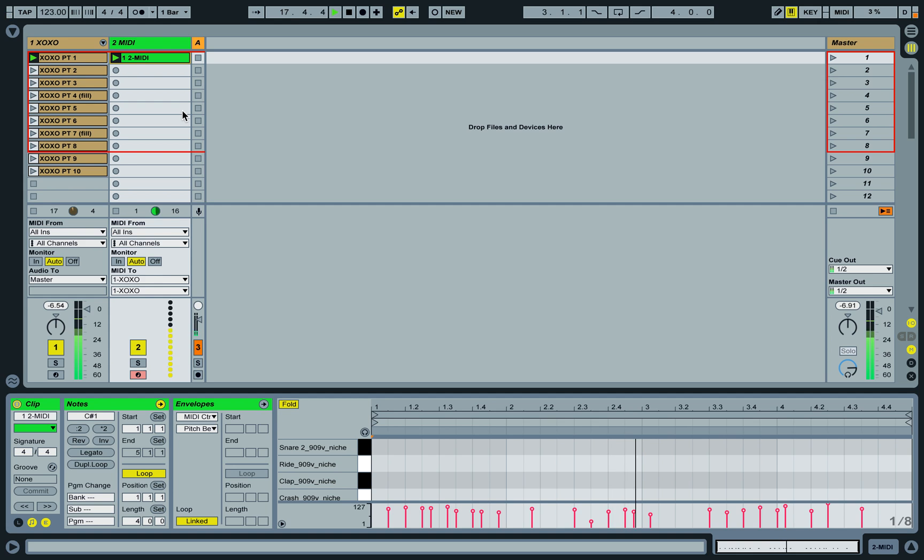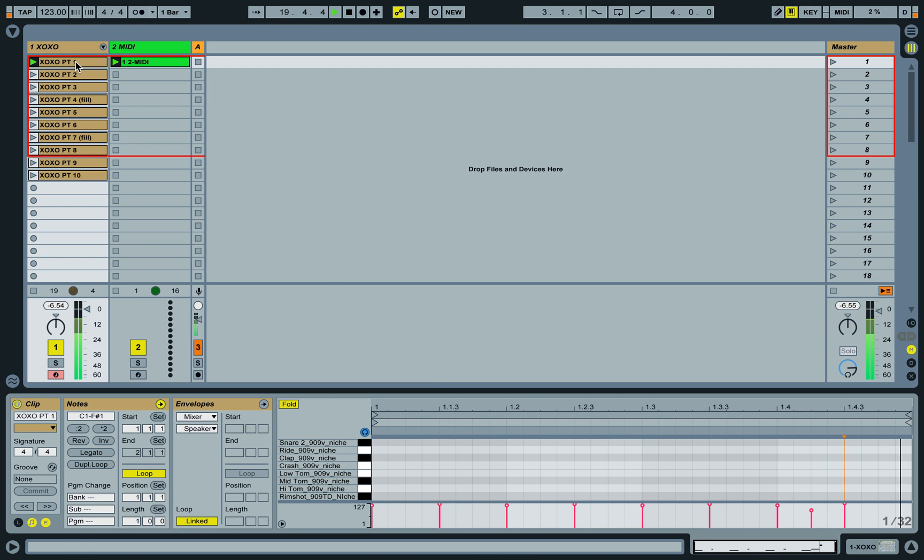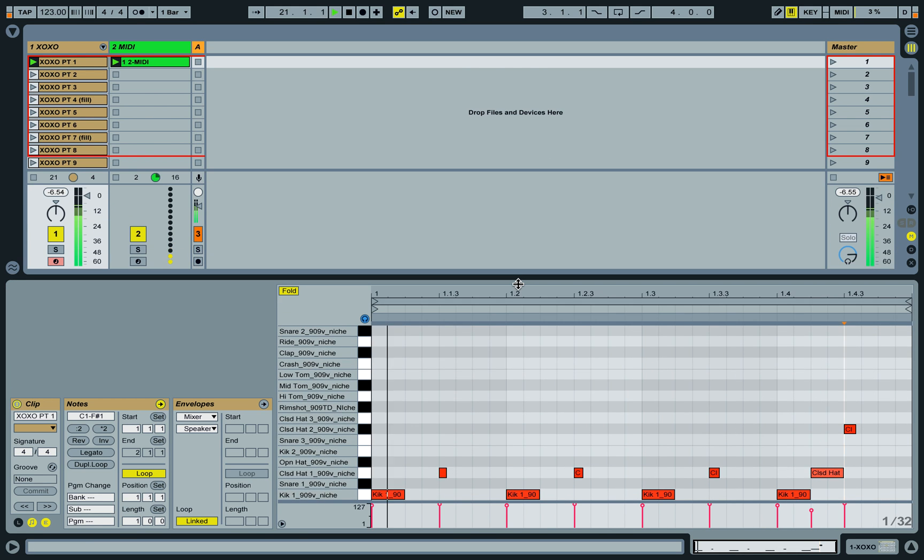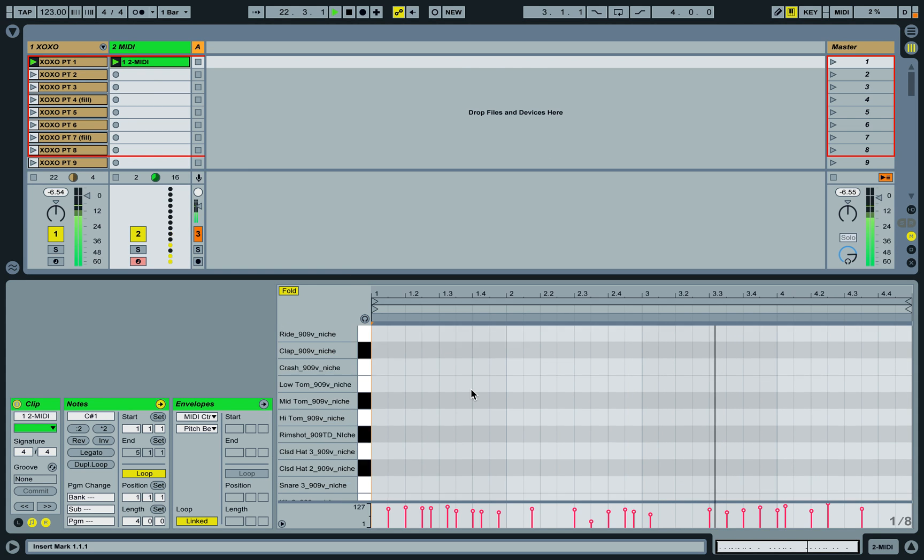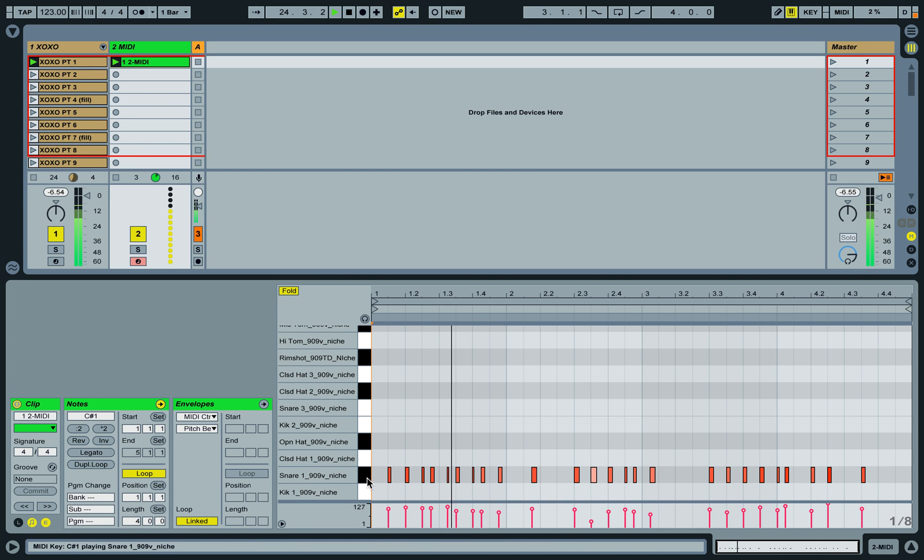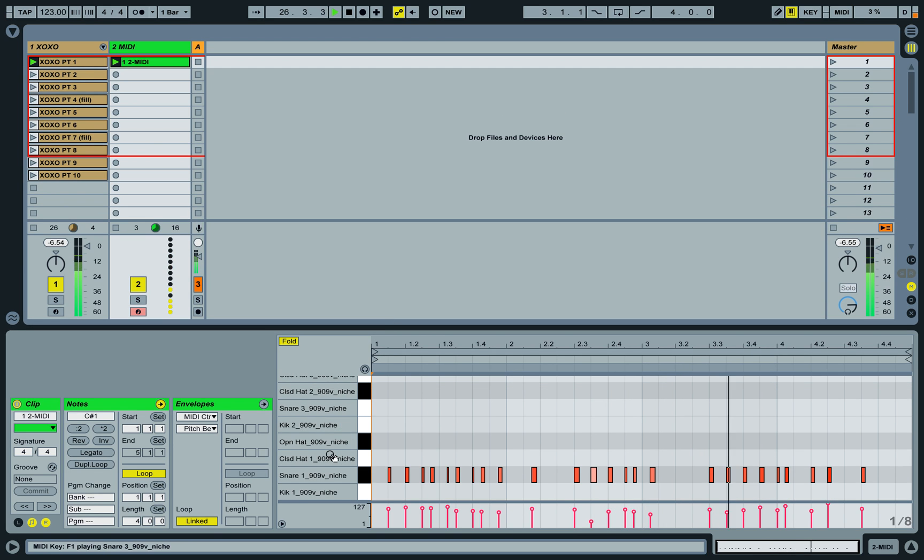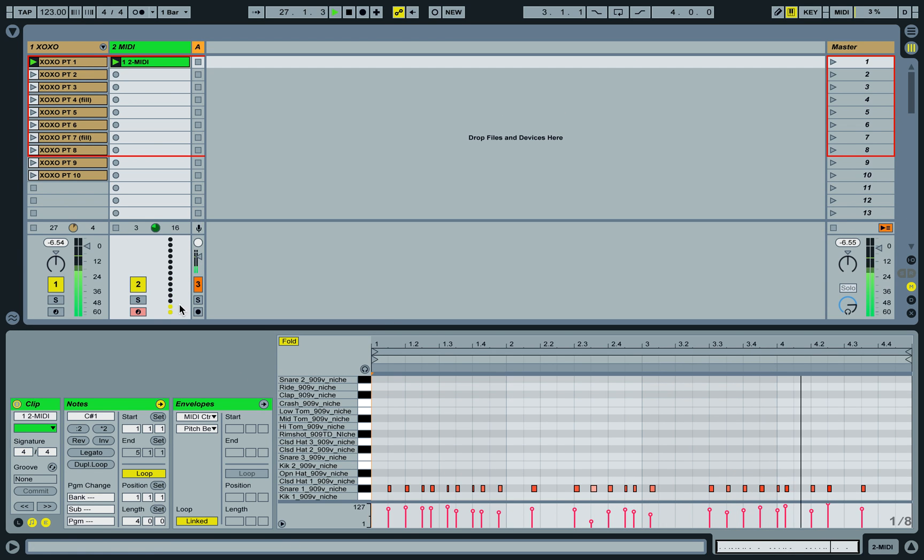There we go, so that one bar loop is still playing, but now I have a four bar snare solo if you will, and I can record more if I want.